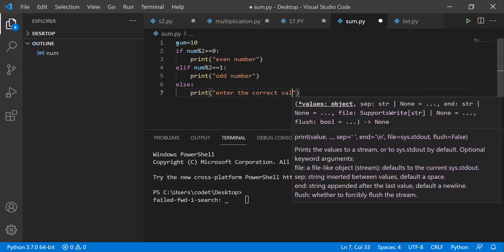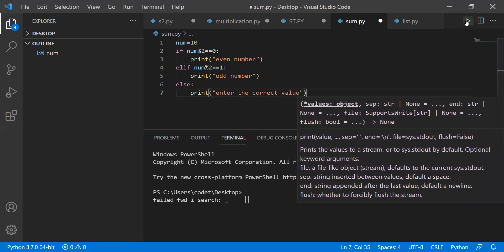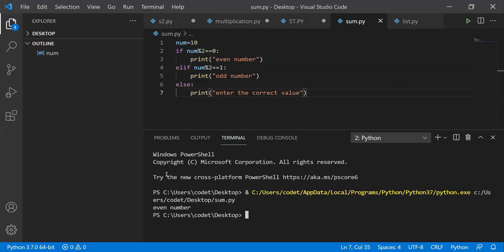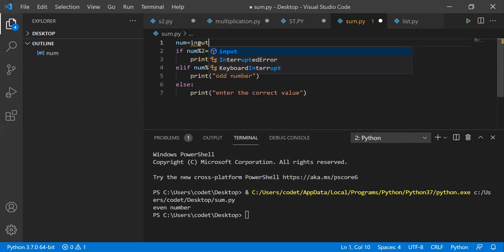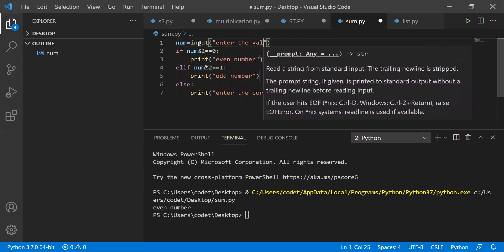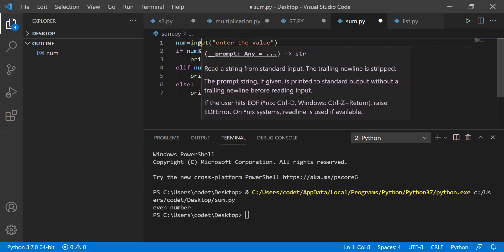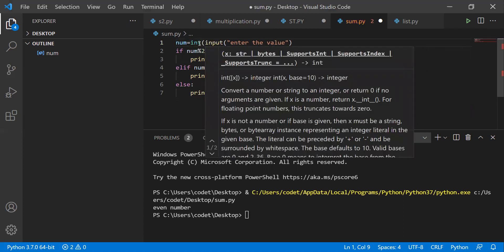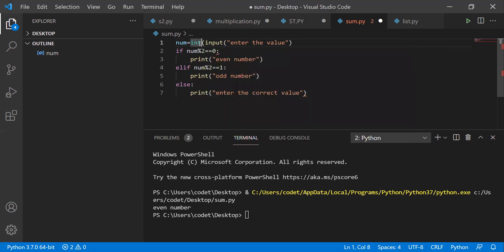Now let's run it. It is asking 'enter the number'. Even number is directly showing because I already set the number. If I replace it with input, 'enter the value' — don't forget to give the int conversion. Always give int; if you forget, you'll get an error because by default Python will assume the input is a string. Don't make these mistakes.